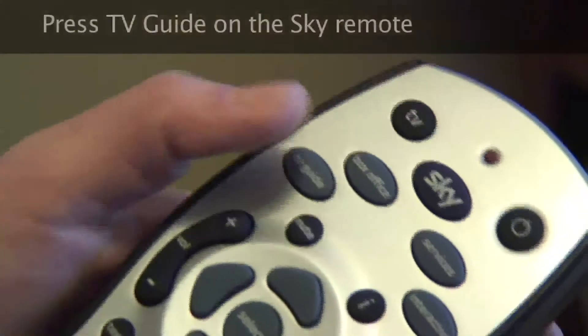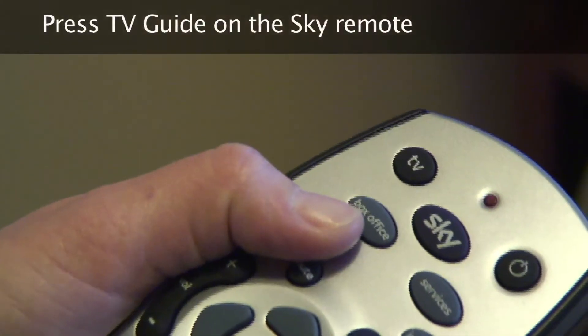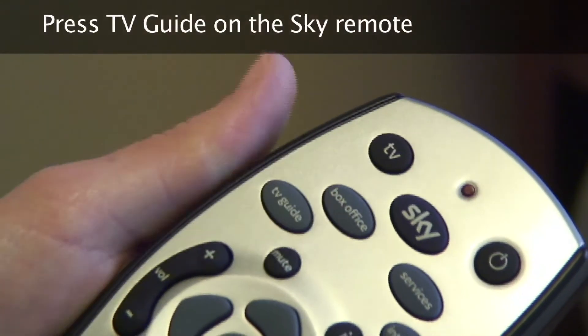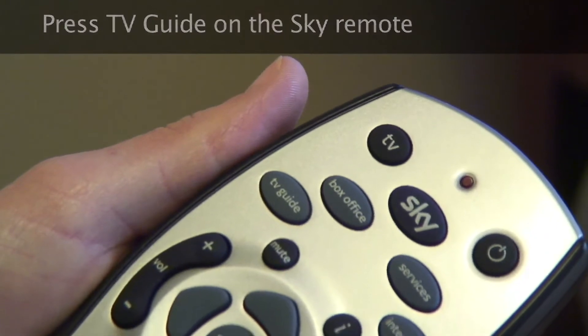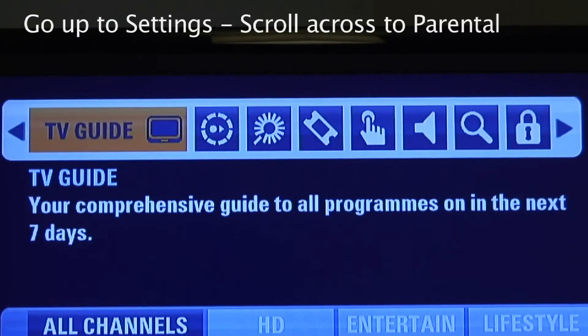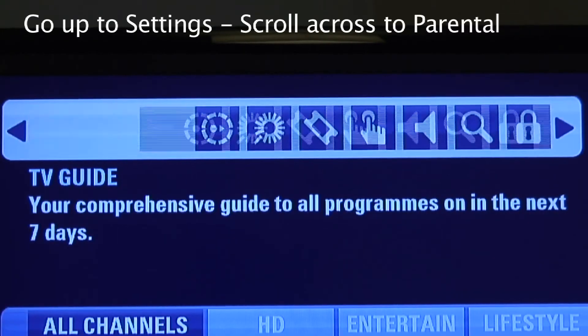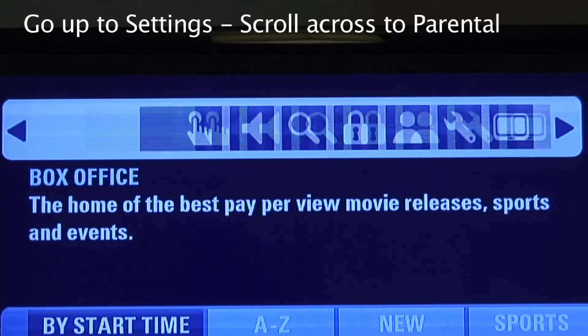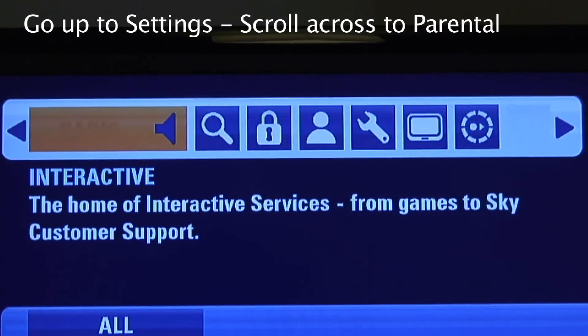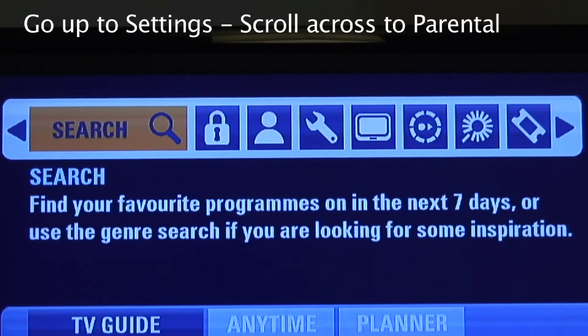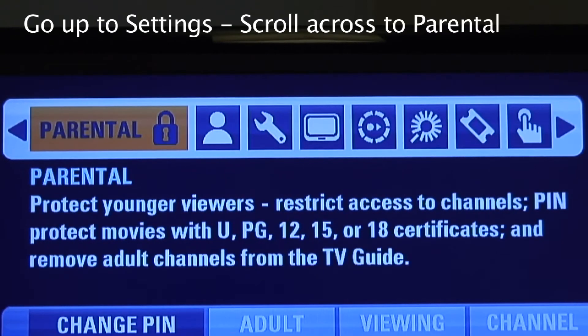Press TV guide on your remote control to get started. Next, go up to settings and then scroll across to parental controls.